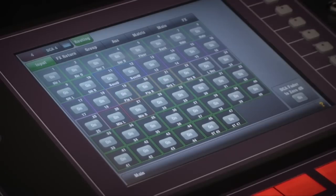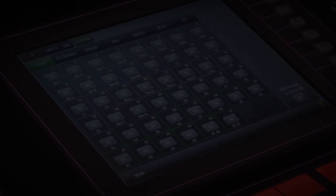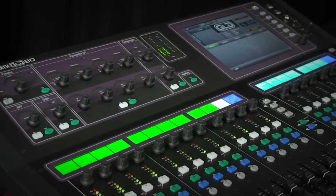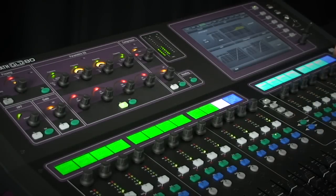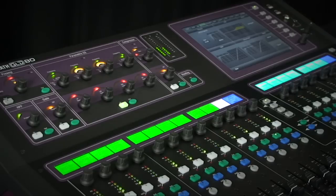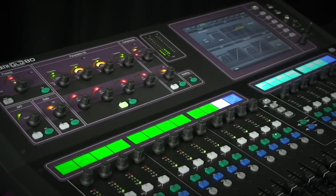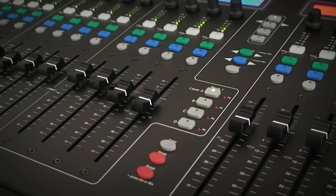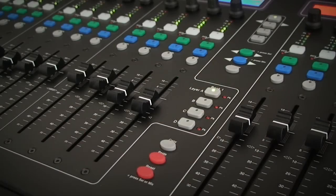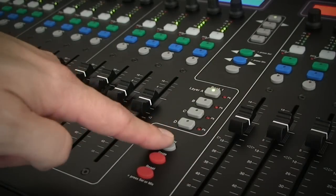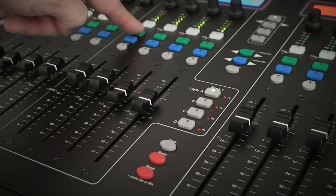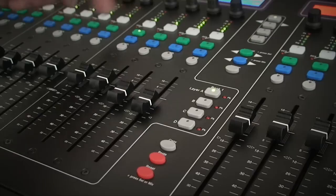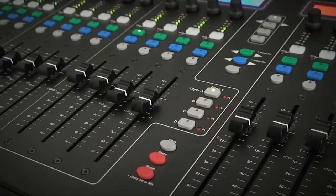The select key on a channel fader strip will bring that channel's processing onto the control strip along the top and on the touch screen when in the processing view or when working with the effects. Cell keys can also be used to enter data into the clipboard when copying and pasting between channels.